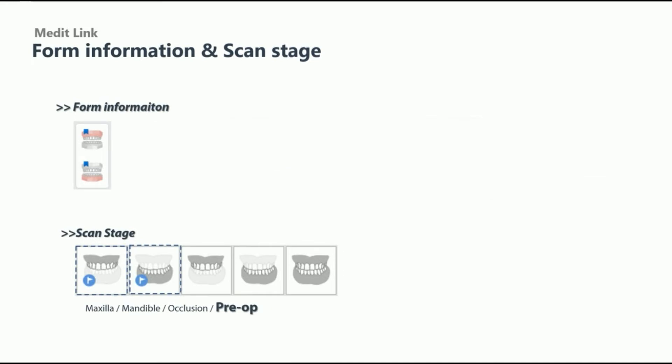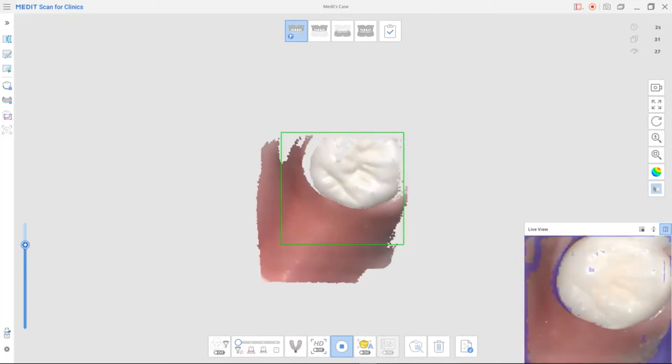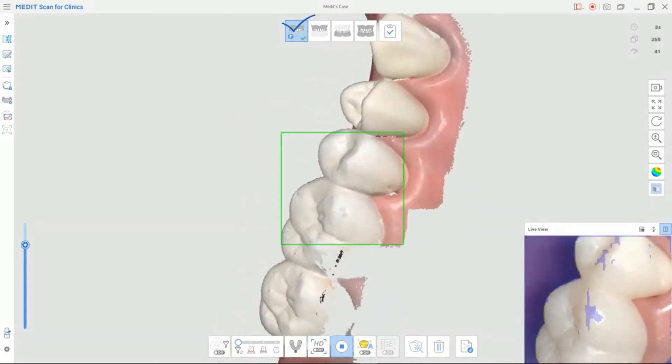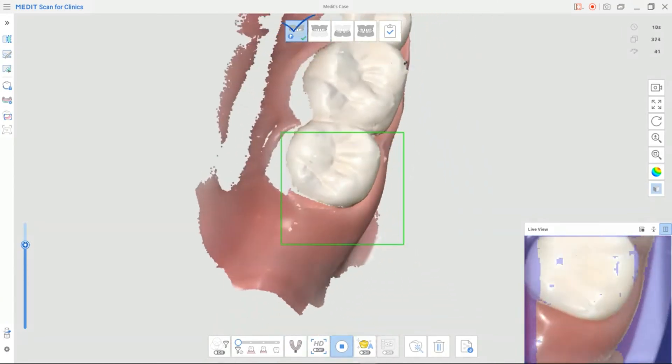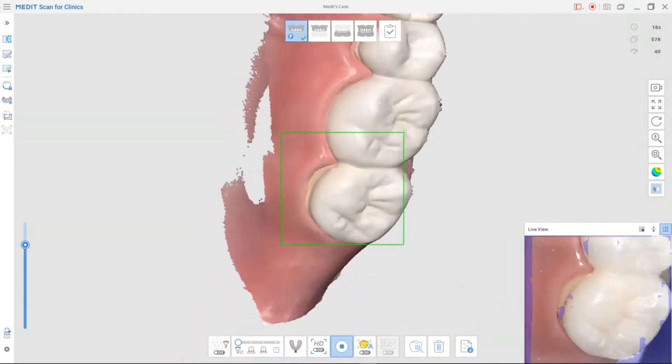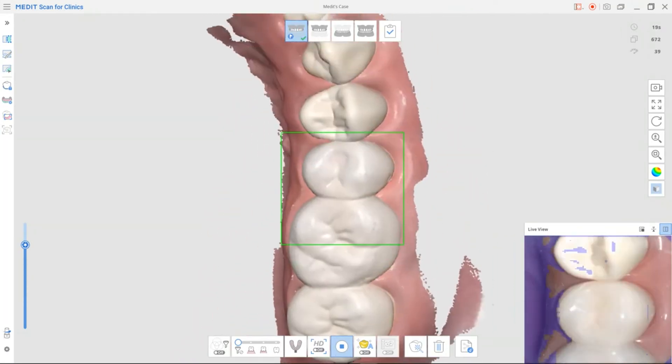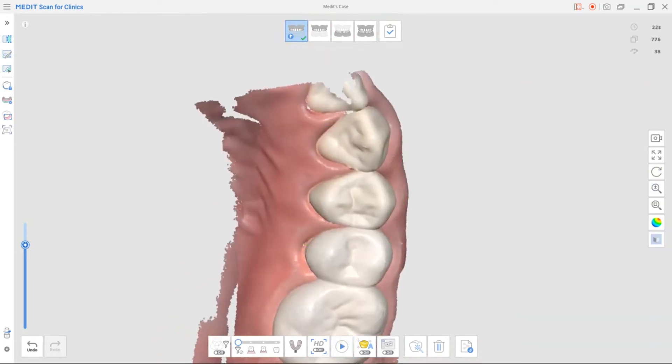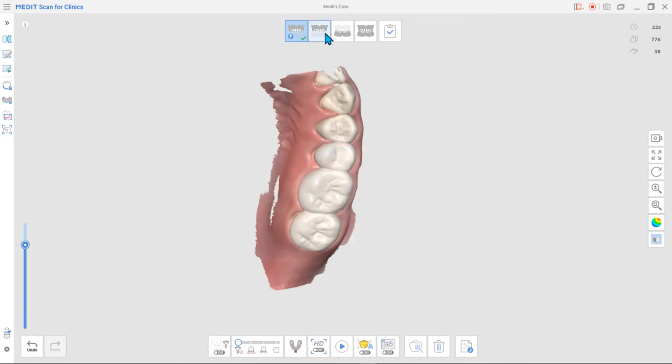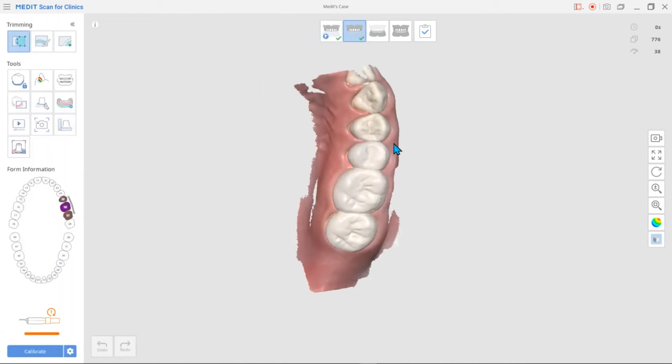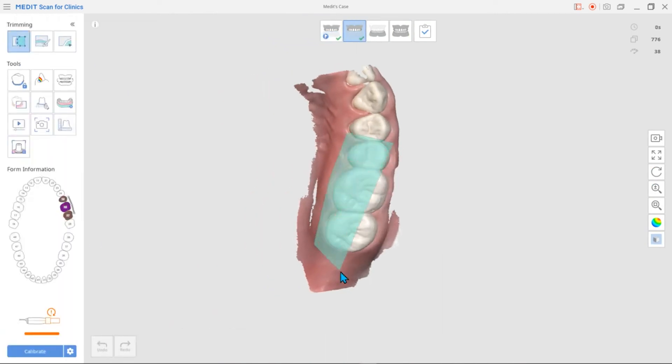You can also add a pre-op stage for both the lower and the upper. Pre-treatment conditions can be scanned in the pre-op option. For example, if you plan to restore a crown case, you can scan a temporary crown or the natural tooth before preparing the tooth.